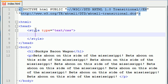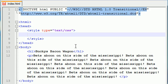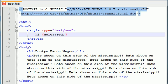Everything in between here is going to be one of our CSS rules. The first thing we want to work with is the header — this plain black header, we can do better than that. So let's make a rule to change the color. The element we're working with is H1, and in our curly braces the property we want to change is color.